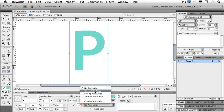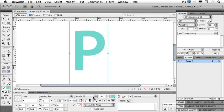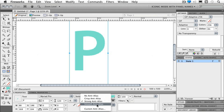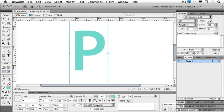So if I have no anti-alias, I'm able to see each individual little pixel that makes up that particular font. So then I have different levels of anti-alias. So I have crisp, strong, and smooth. Or I can do a custom anti-alias. And I can also auto-kern as well.